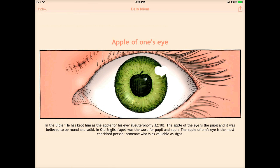It will tell you the apple of one's eye, and then it will give you the reason and where it came from, and it has a nice little graphic. So it's just a very simple, nice tool to use with those who are trying to use some of those idioms that are very common in our English language.